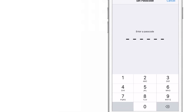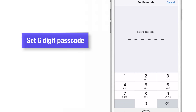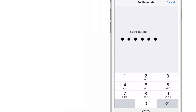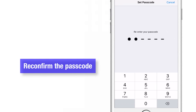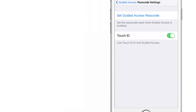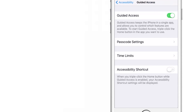Here you can set up a 6-digit passcode to start or end your Guided Access sessions. For demo purposes, I'll set my passcode as 6 zeros and reconfirm it. That's it — we are done here. Let us go back and check the other settings.